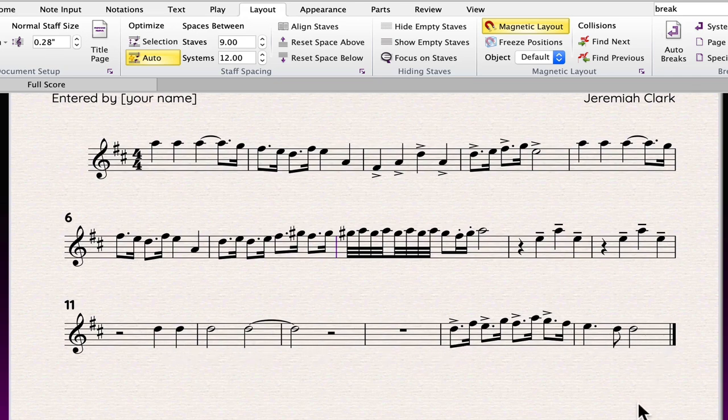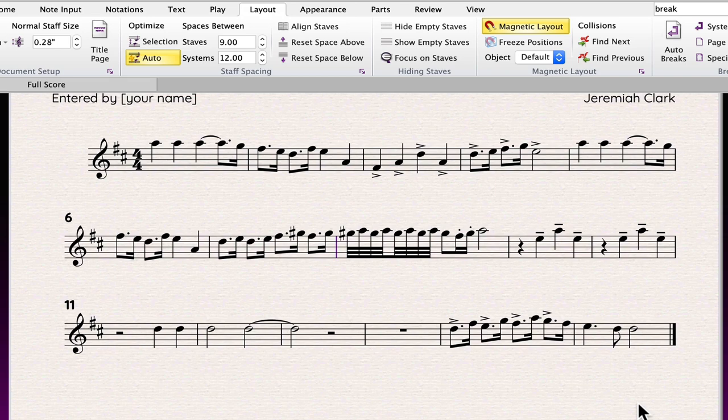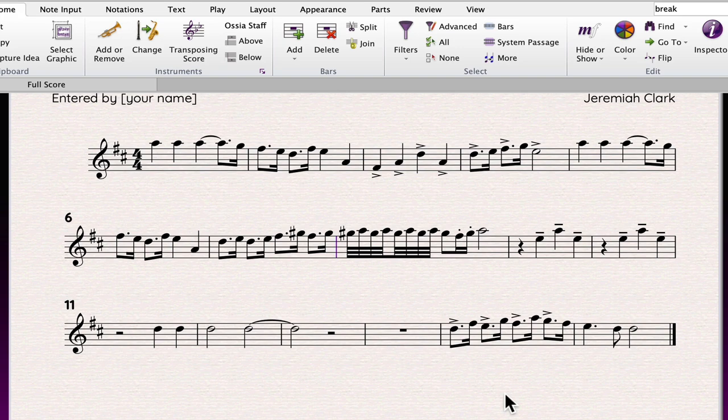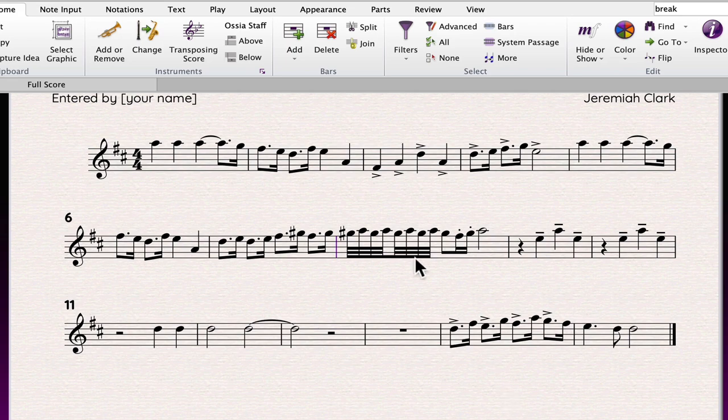You can override that setting in various ways. The auto breaks option will do a custom formatting for the entire score. This is a big time saver and the first step that I usually take.